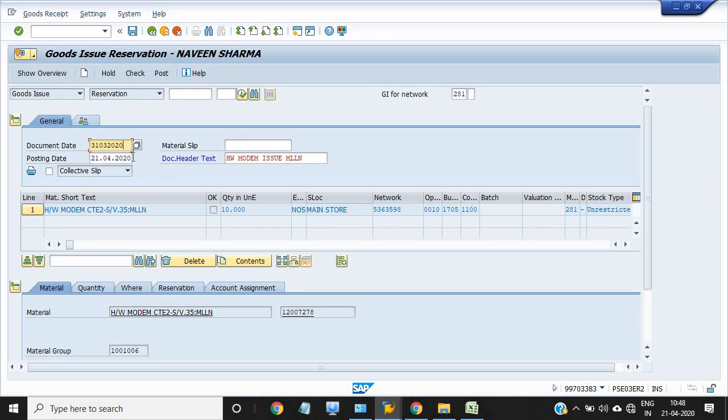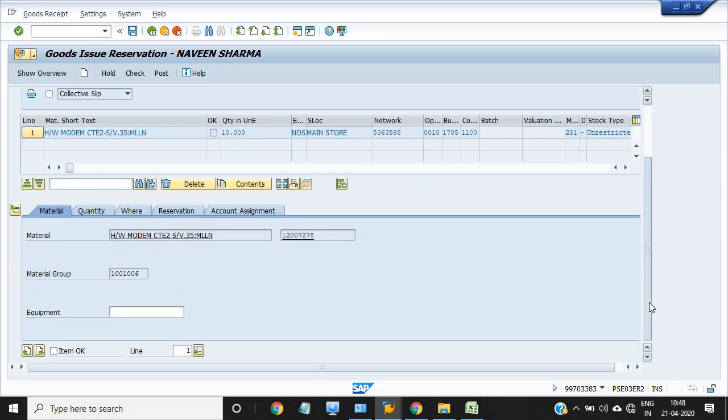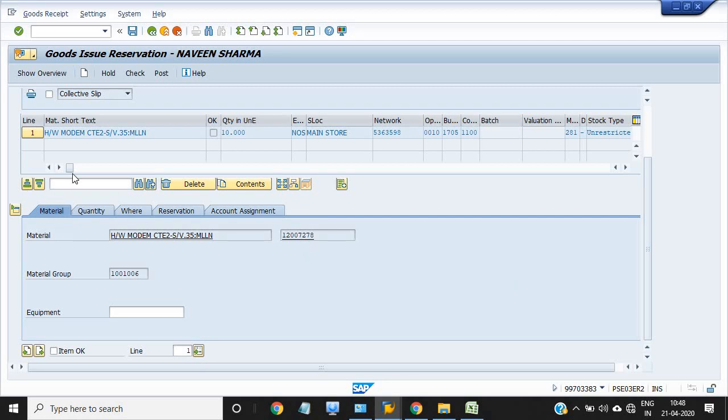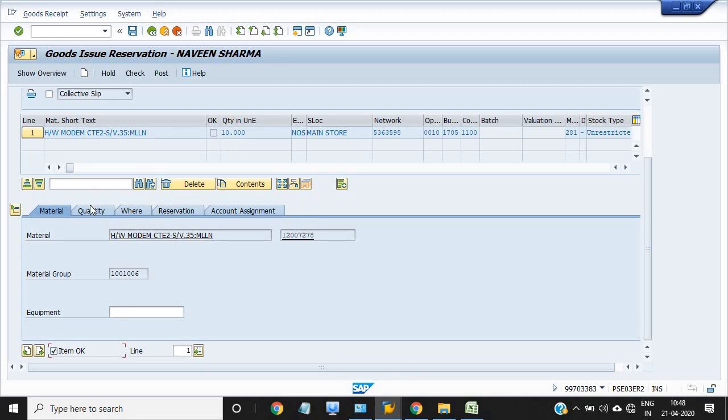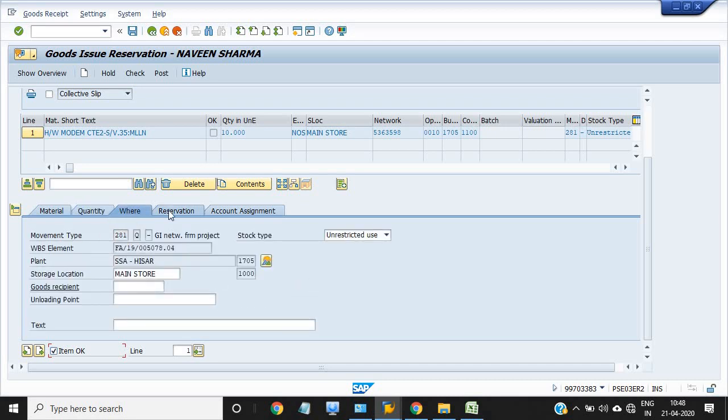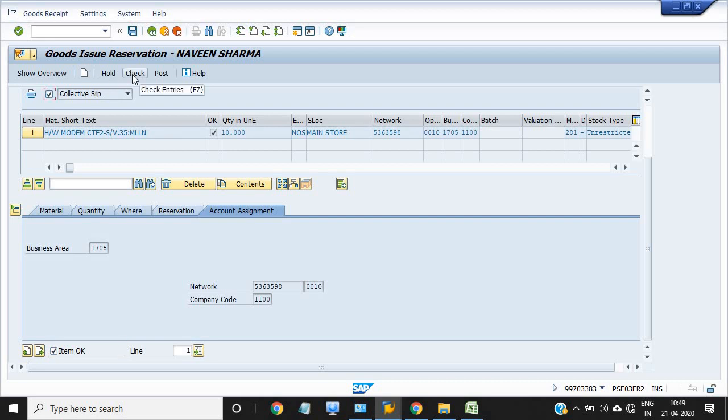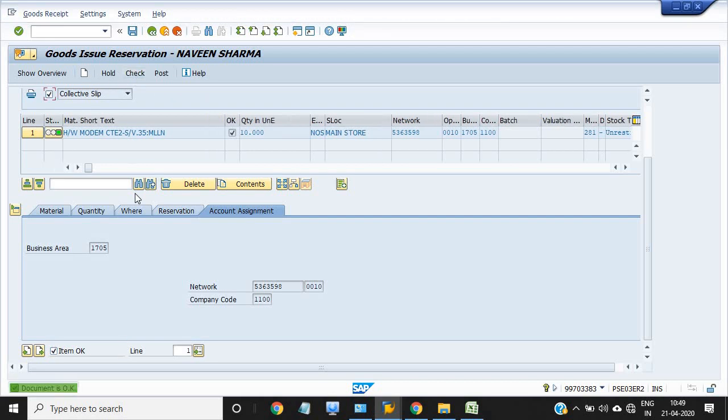I just want to do these activities in the previous financial year, as in my company the previous financial year is open and they just allow that activity due to COVID-19. See this is the material, main store, network stock, and all those things. Click on the item. Quantity is 10 from main store, reservation is there, and account assignments are there with networks and everything.